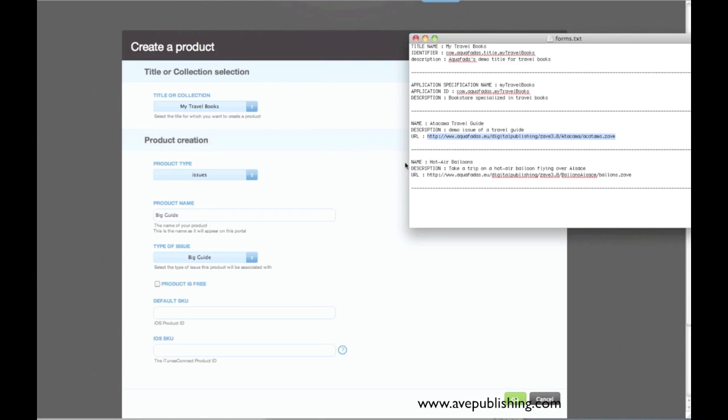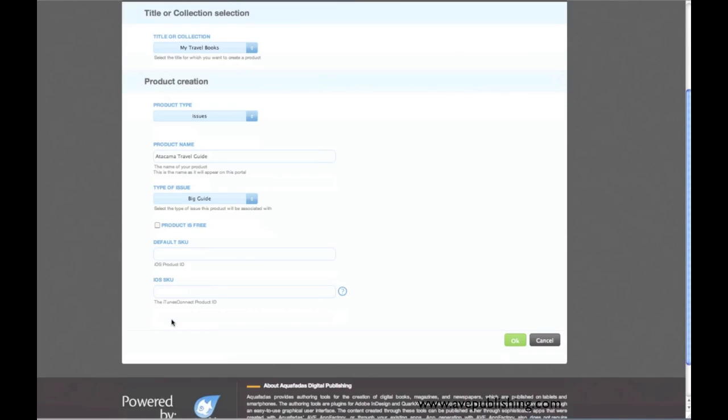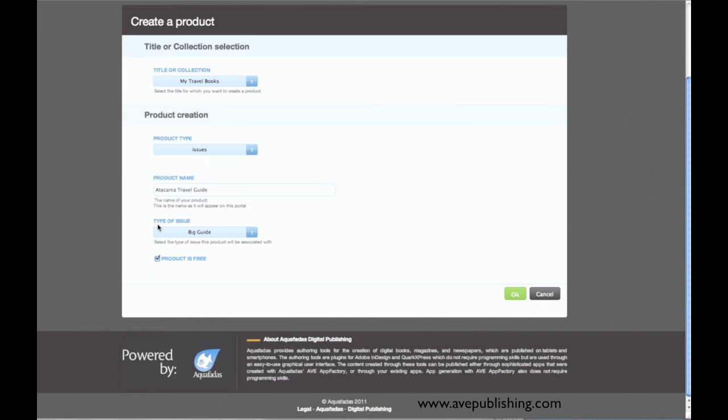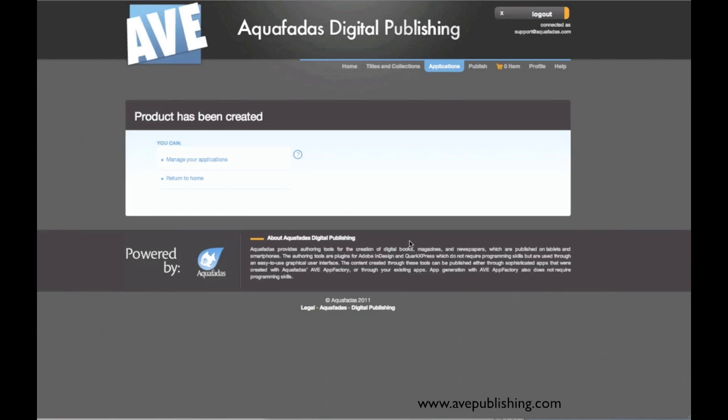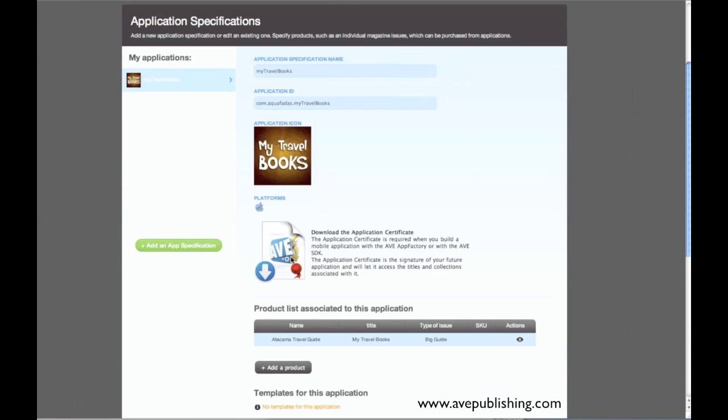And the type of issue is bigguide. That's the name of the product. So, for now, I will say that the product is free because I want to test it. Okay. So I'm going back to the applications and download the certificate. So it is here in my download folder.